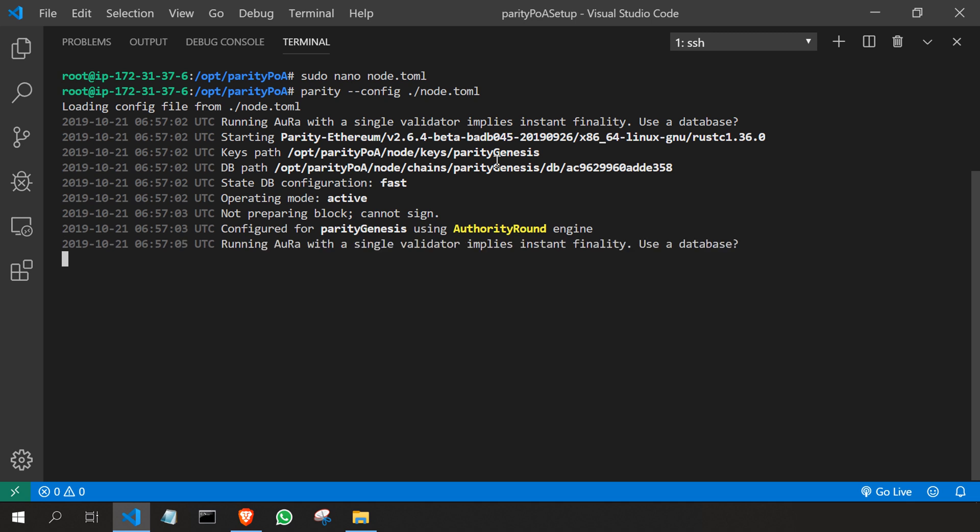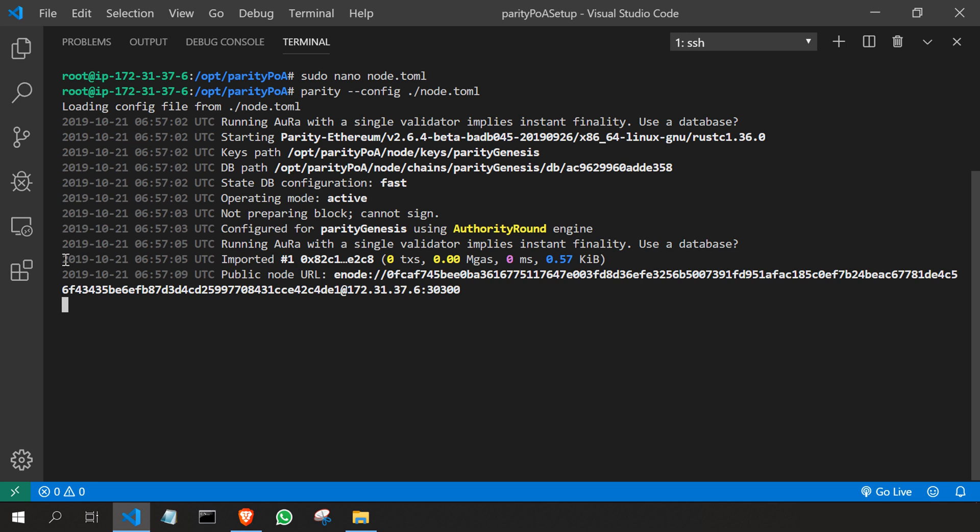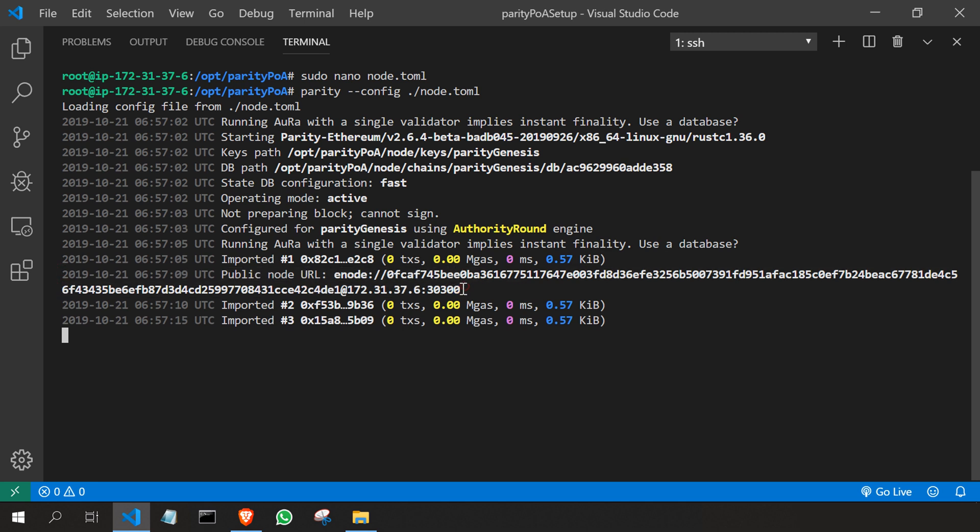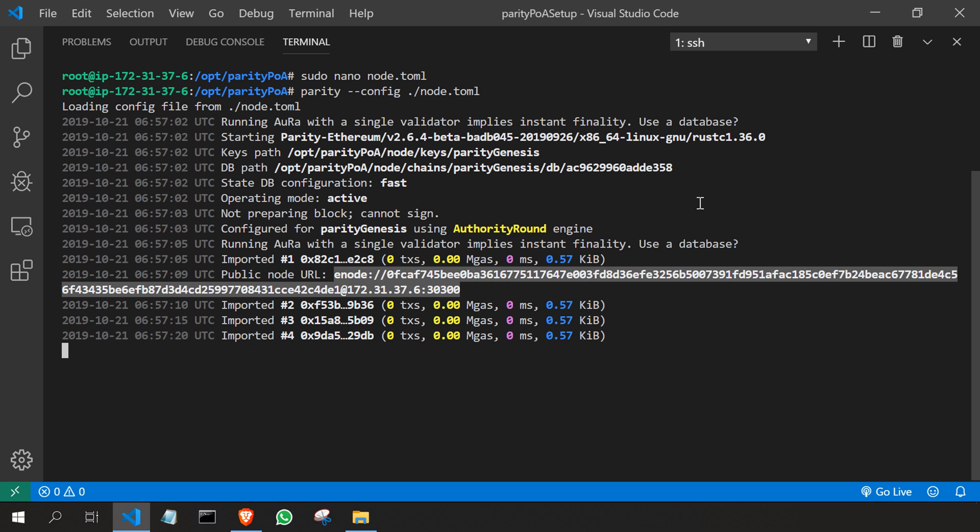Now you can see our network is up and running. We're importing blocks: block one, block two, and block three. Blocks are getting mined so fast because we've chosen a time of five seconds. If you want blocks to take less time, you can change it to three or four seconds.